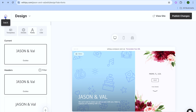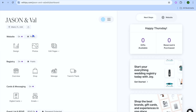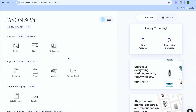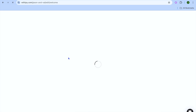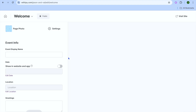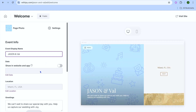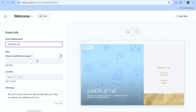Once you have selected the font style, tap on the home icon in the top left-hand corner. Then select 'Edit Pages' below Website and tap on 'Home'. After selecting Home you'll be able to edit the home page of your wedding website — you can edit the event name and also choose to show the date by toggling it on.